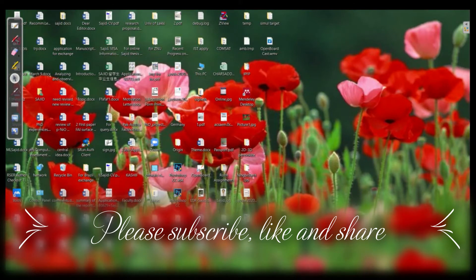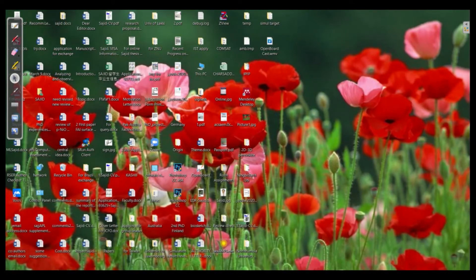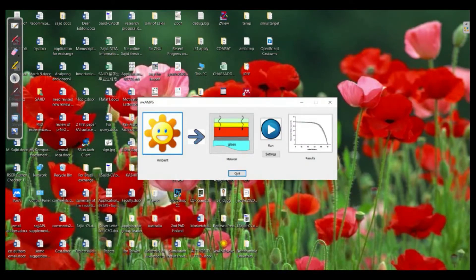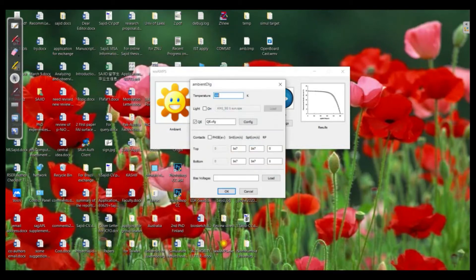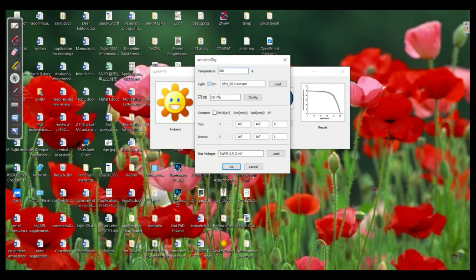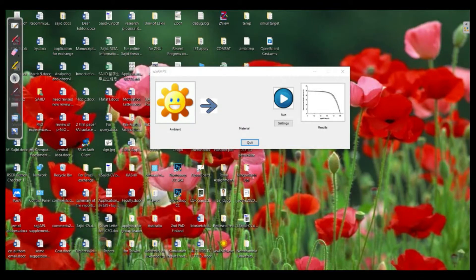Hello everyone and welcome back to the AMPS tutorial. Today we will learn how we can check our energy levels of our device which is based on perovskite solar cells. In the previous tutorial we learned how we can put the ambient conditions, and we also saw how we can load our device which was added as separate layers.